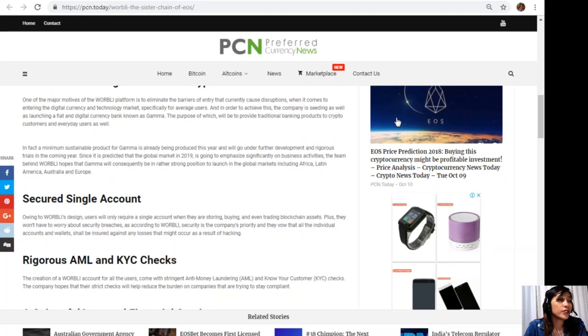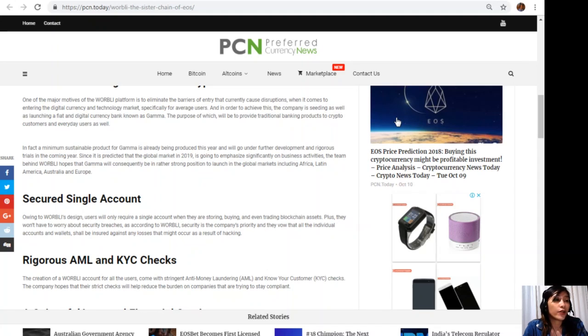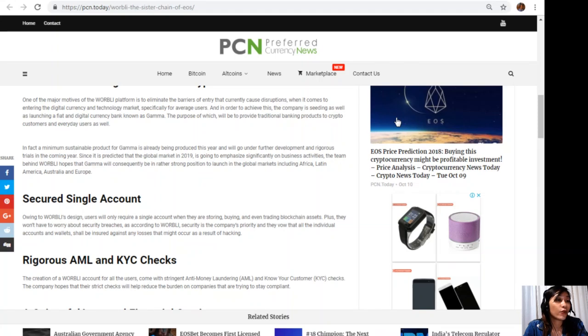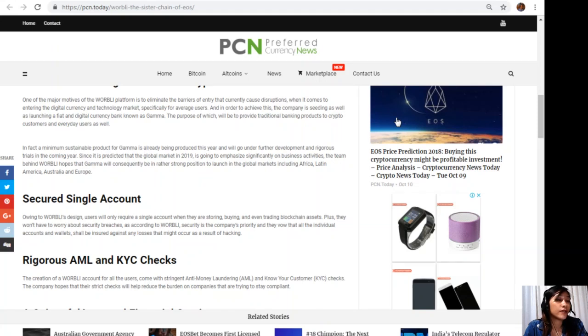Secured single account: Owing to WORBLI's design, users will only require a single account when they are storing, buying, and even trading blockchain assets. Plus, they won't have to worry about security breaches, as according to WORBLI, security is the company's priority and they vow that all the individual accounts and wallets shall be insured against any losses that might occur as a result of hacking.